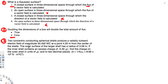The third question: two concentric conducting spherical shells produce a radially outward electric field of magnitude 50,450 newtons per coulomb at a point 4.25 meters from the center. The outer shell has a radius of 3.58 meters, and the inner shell has an excess charge of negative 5.3 microcoulombs. Find the charge on the outer shell in microcoulombs.